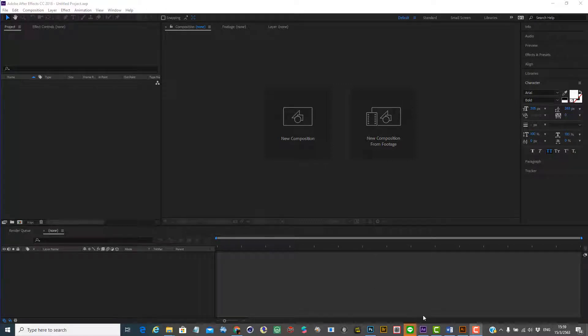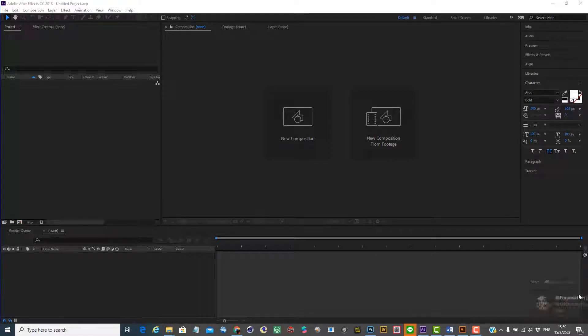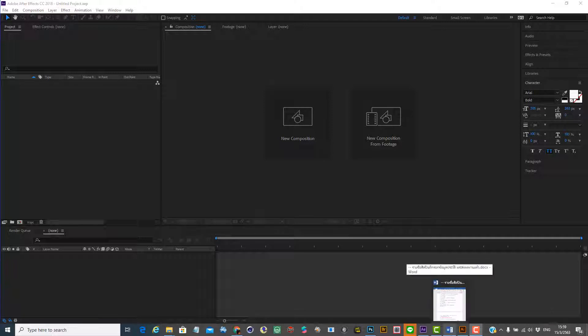Hi, this is Pod. On this clip I will talk about the workflow from Illustrator or Photoshop to After Effects composition.